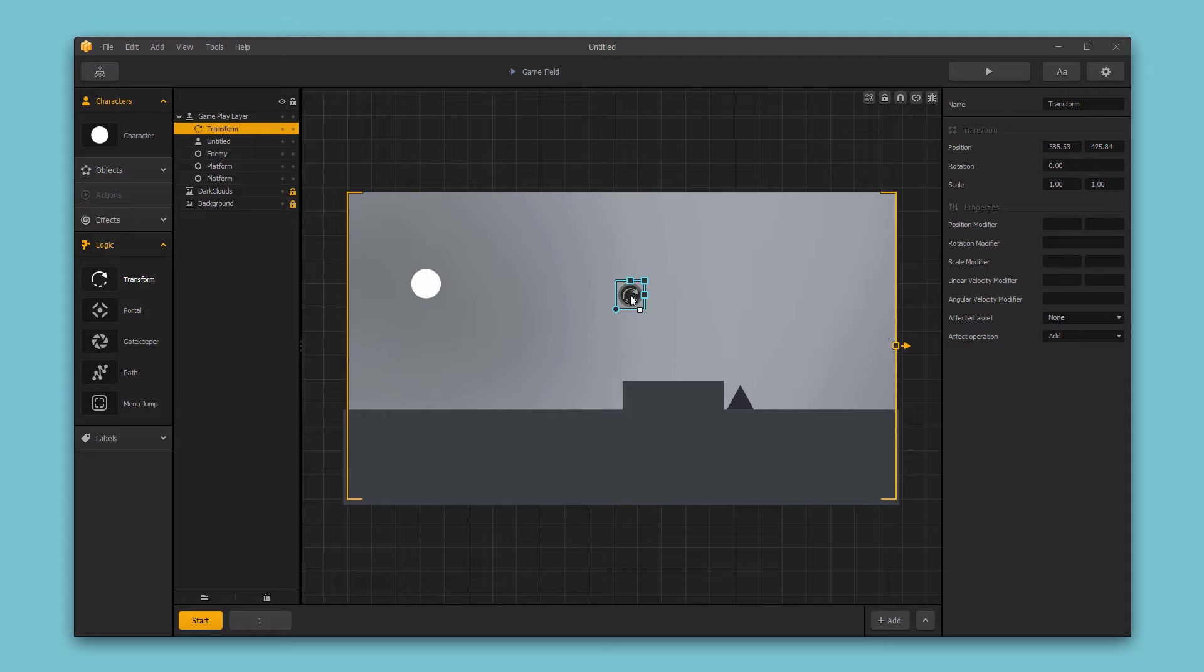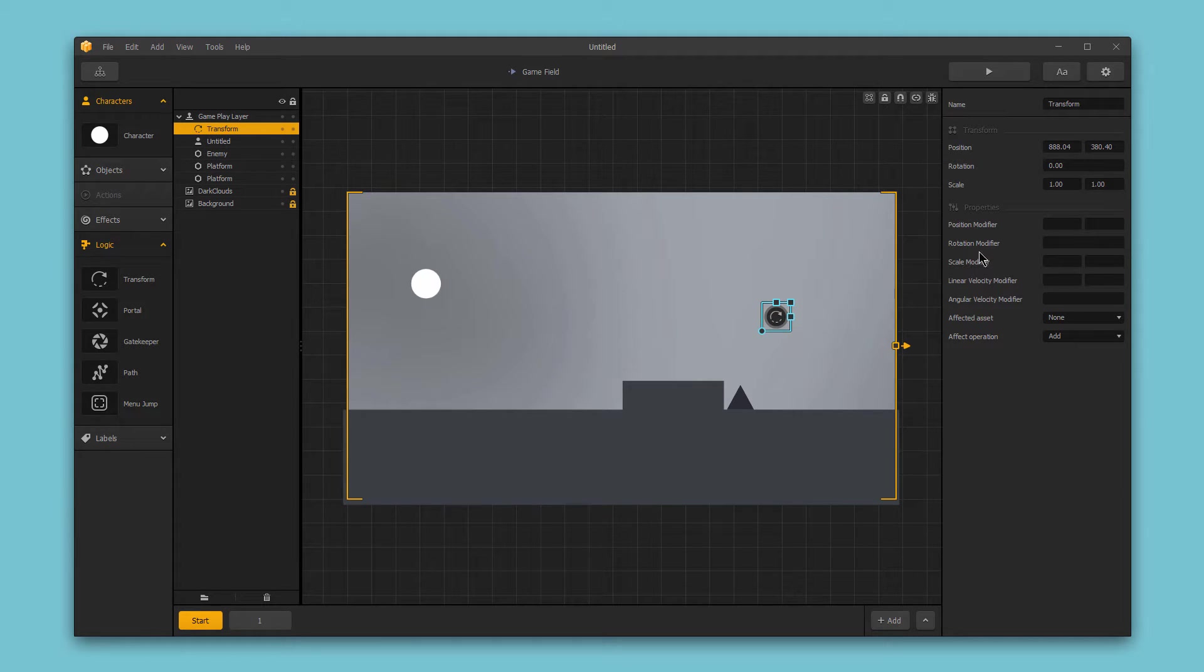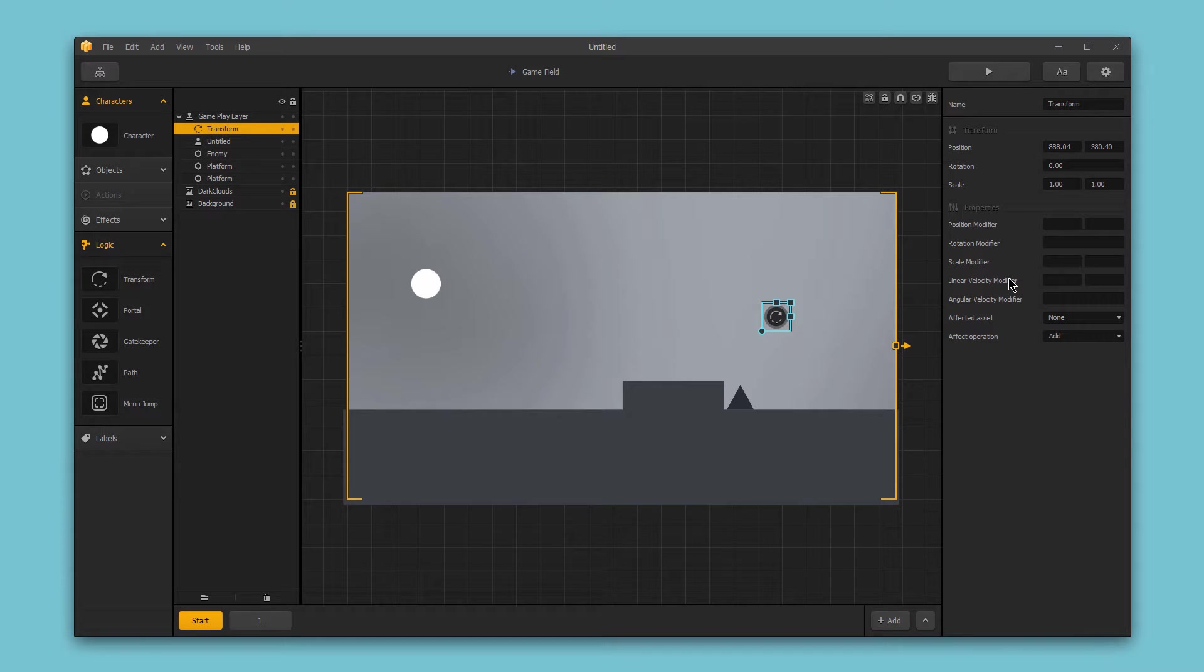This is an invisible game piece, but it allows you to modify the properties for an existing asset in your scene. Specifically, you can modify the position, rotation, scale, linear velocity, or angular velocity of an asset within your game.